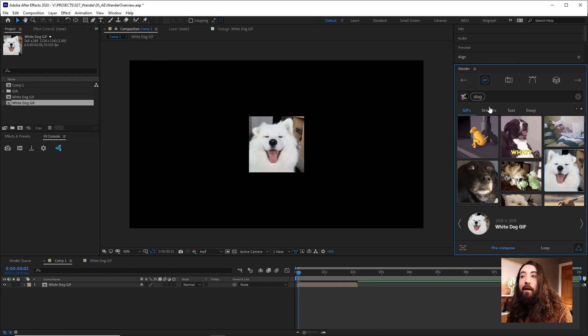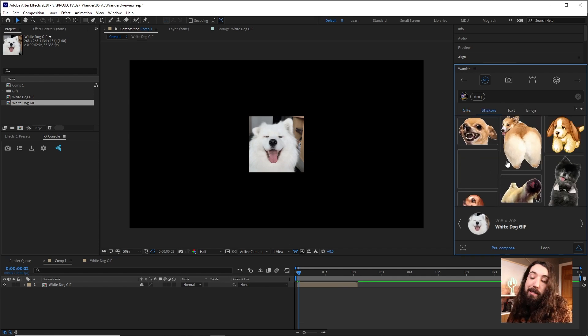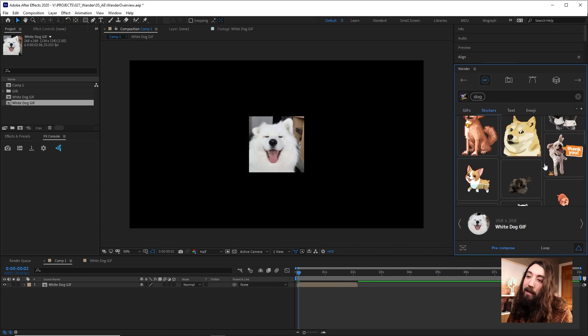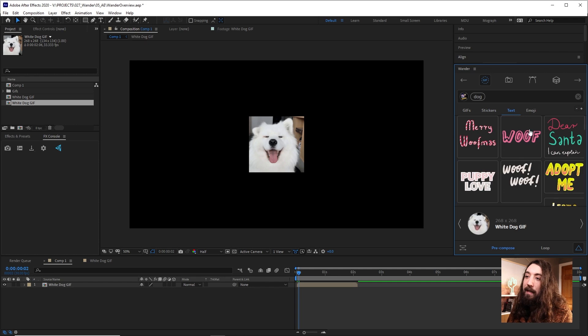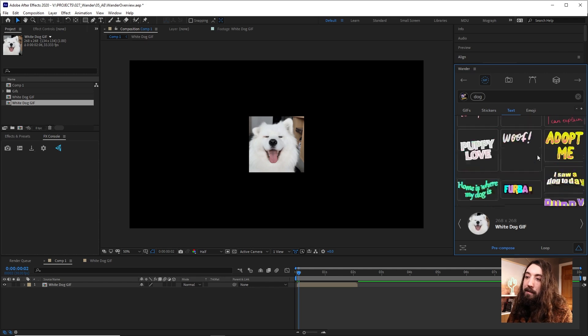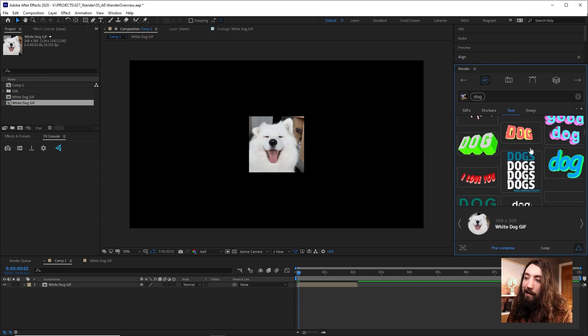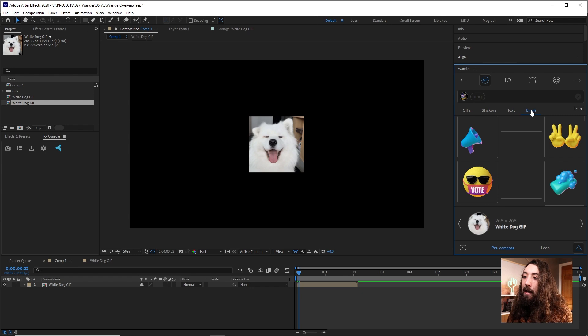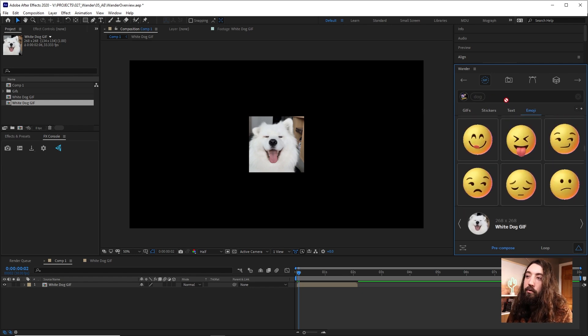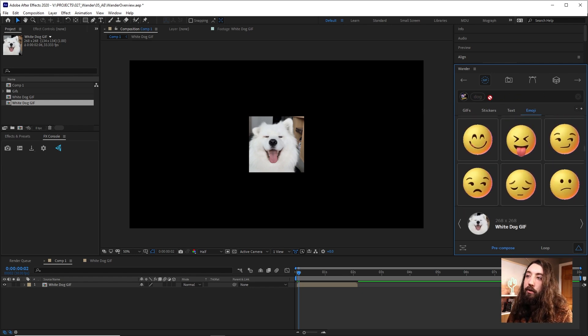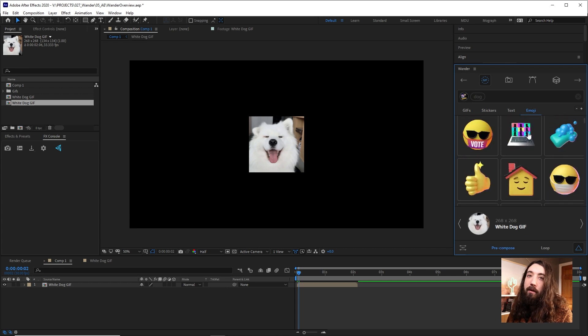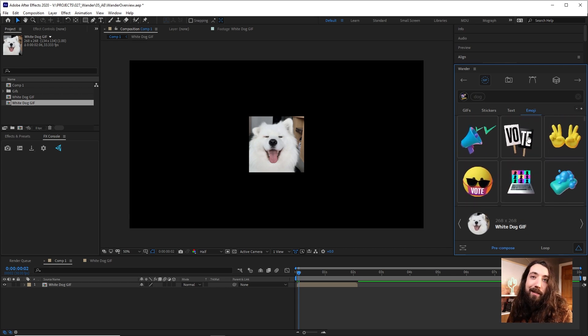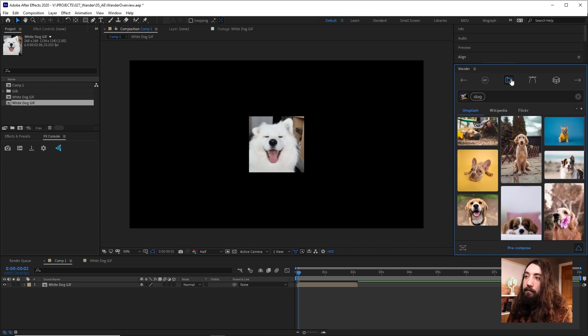If we had this same search result, we could go to other things like stickers, which are transparent gifs, basically. We have text, which is transparent text things related to dog, and emojis. These do not listen to your search result here. These are just emojis. You know what emojis are.